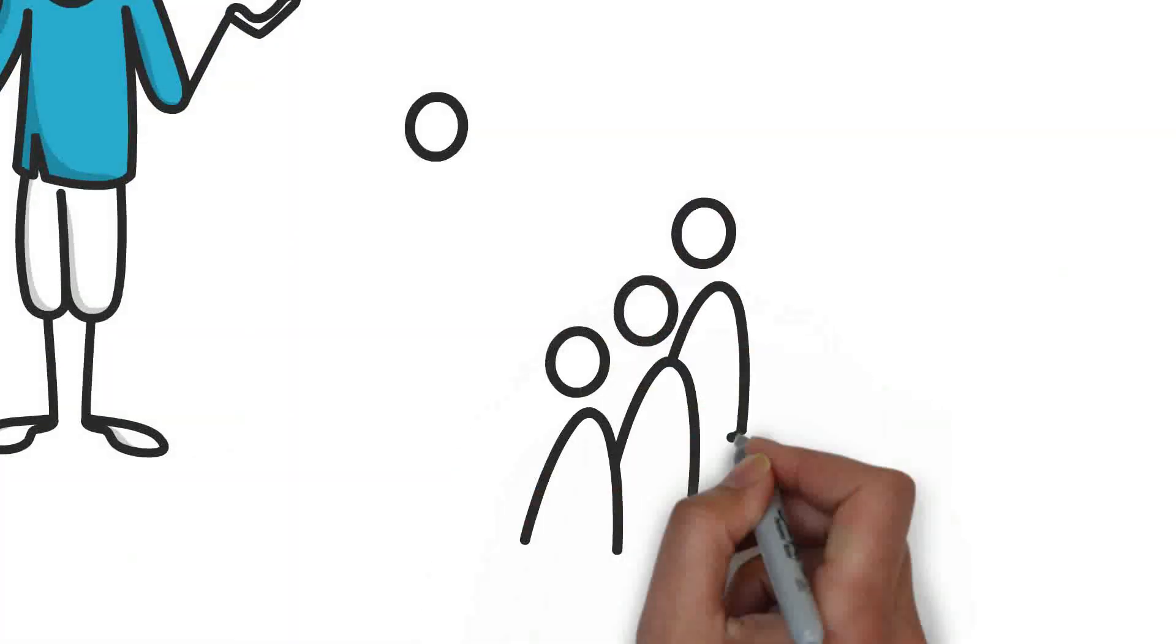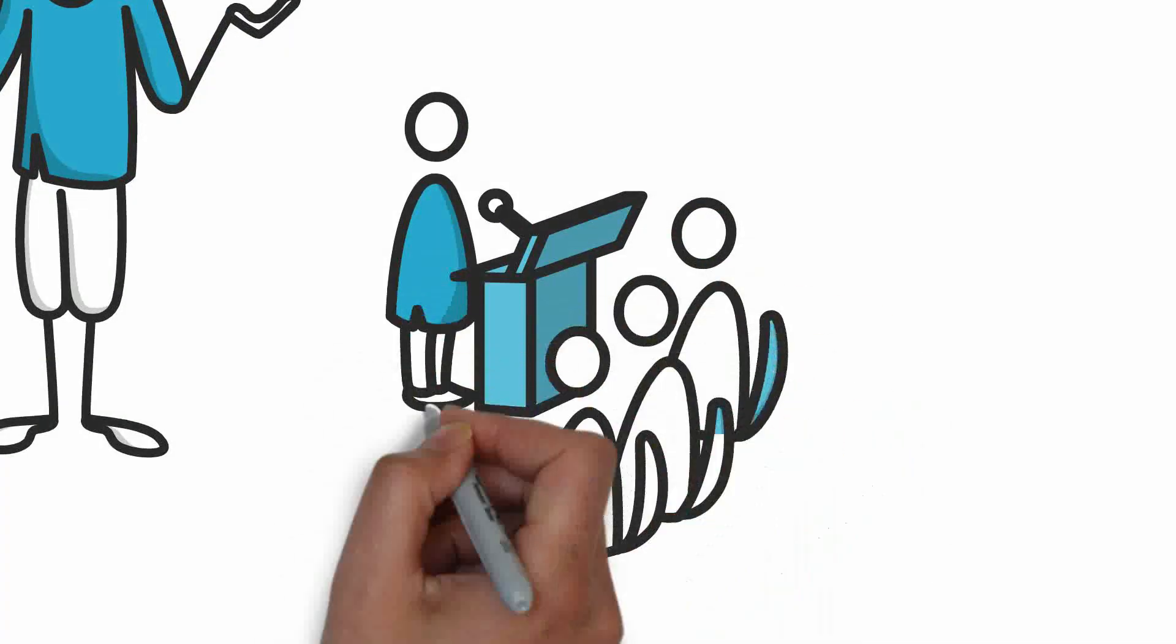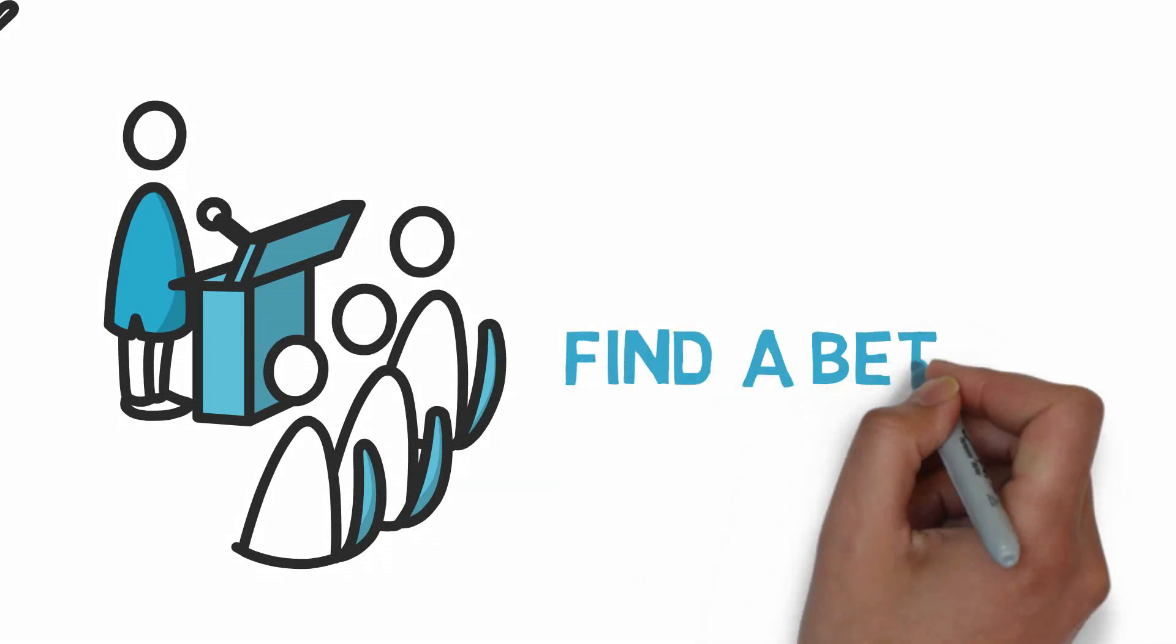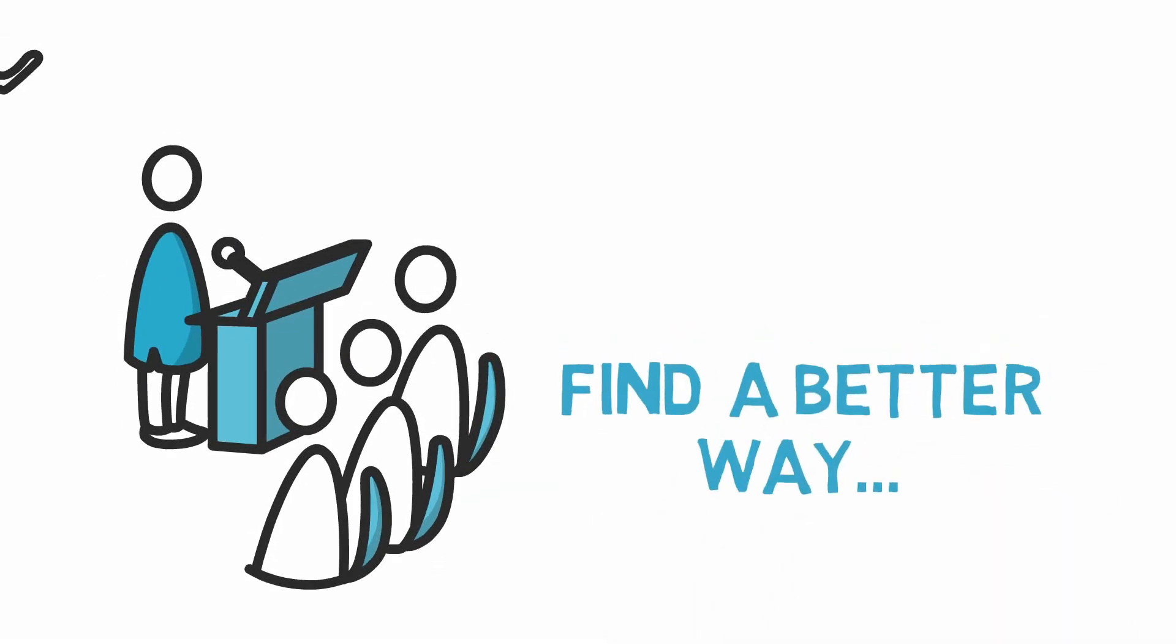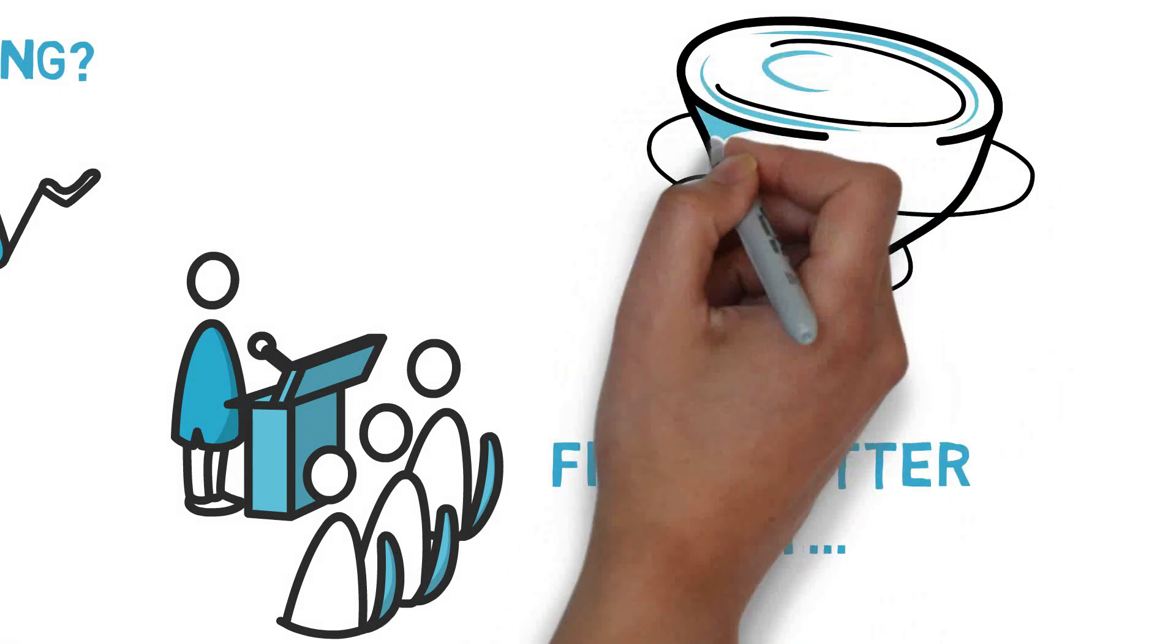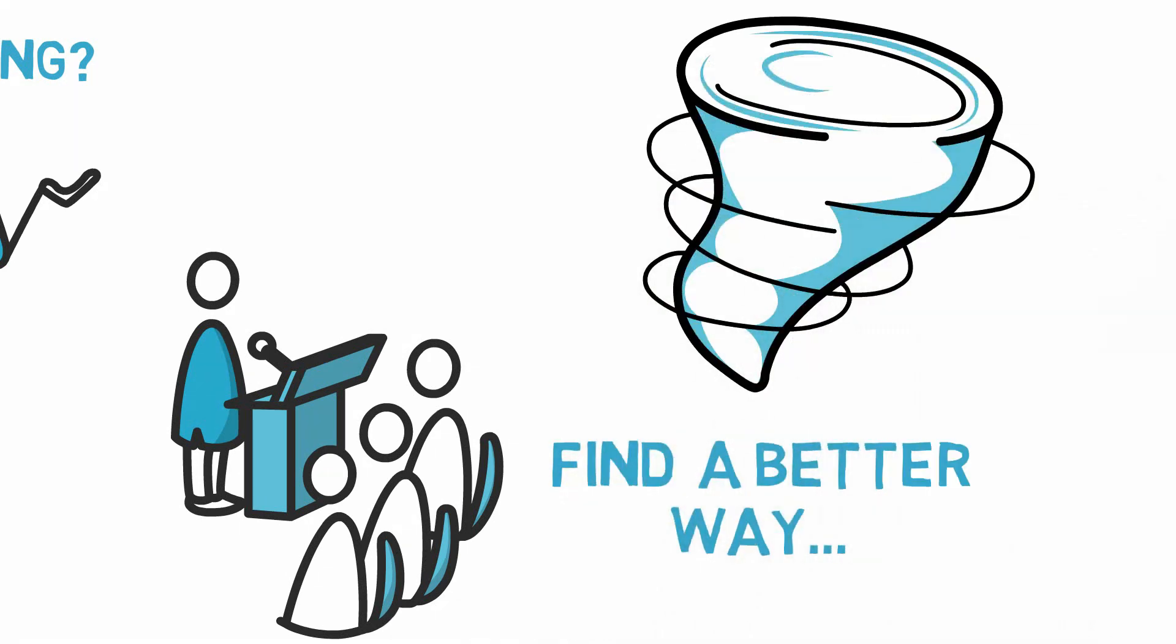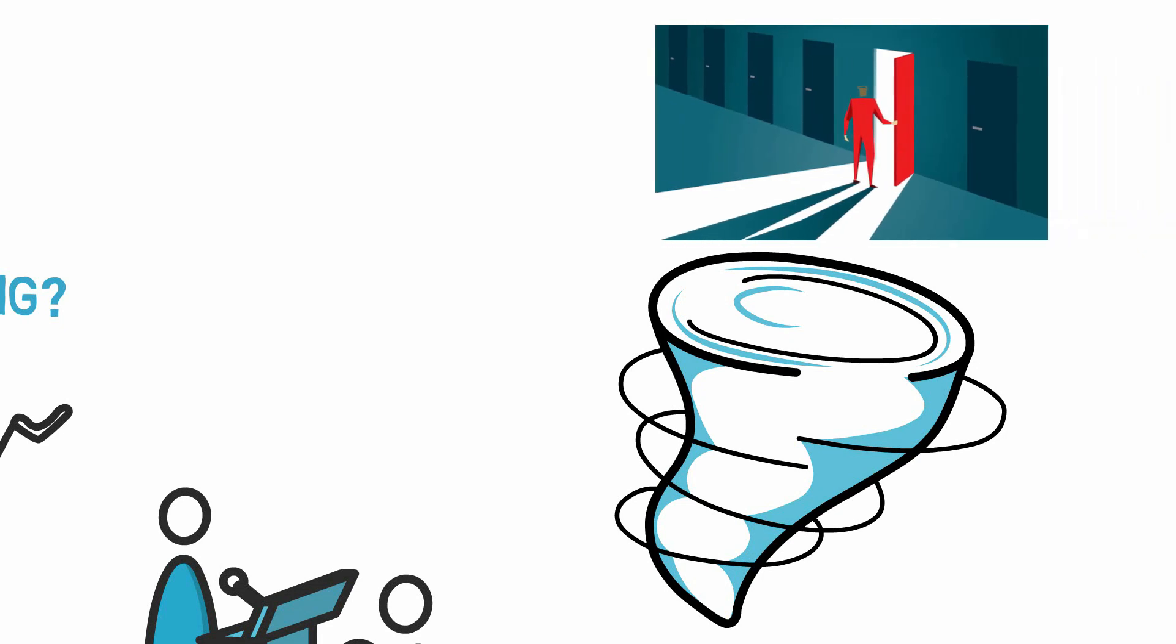When you're the speaker, there are things you can do to improve this. All you need to do is find a better way to explain your subject. And if done right, you can pretty much explain anything to anybody. And the first step to doing it right is to start in the right place.